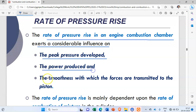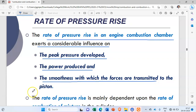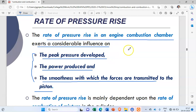It also influences the power produced and the smoothness with which the forces are transmitted to the piston. When the rate of pressure rise is normal, all these things will happen normally. If the rate of pressure rise is very much higher, these three cases will take place at the peak level.